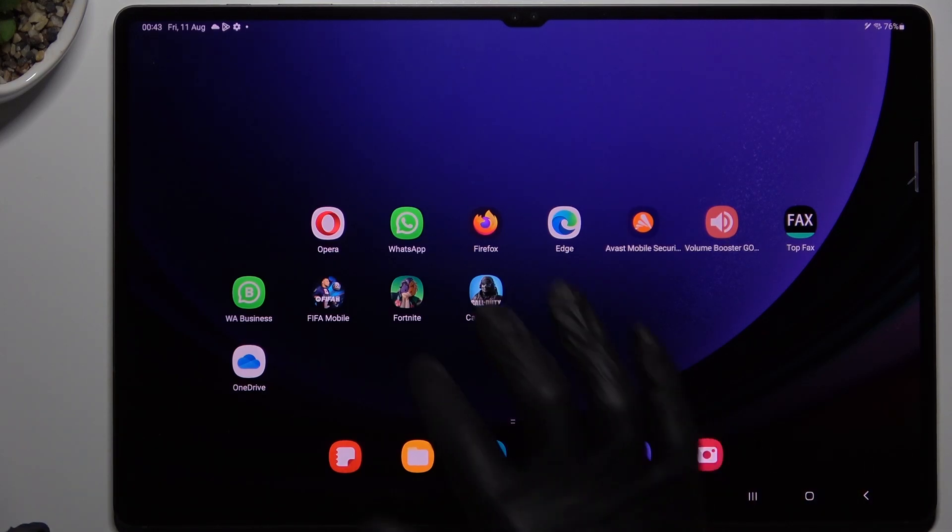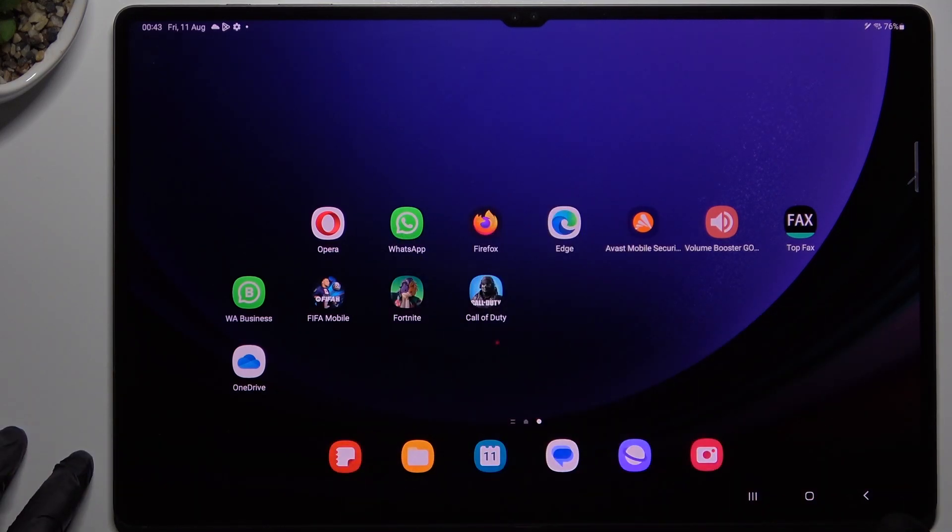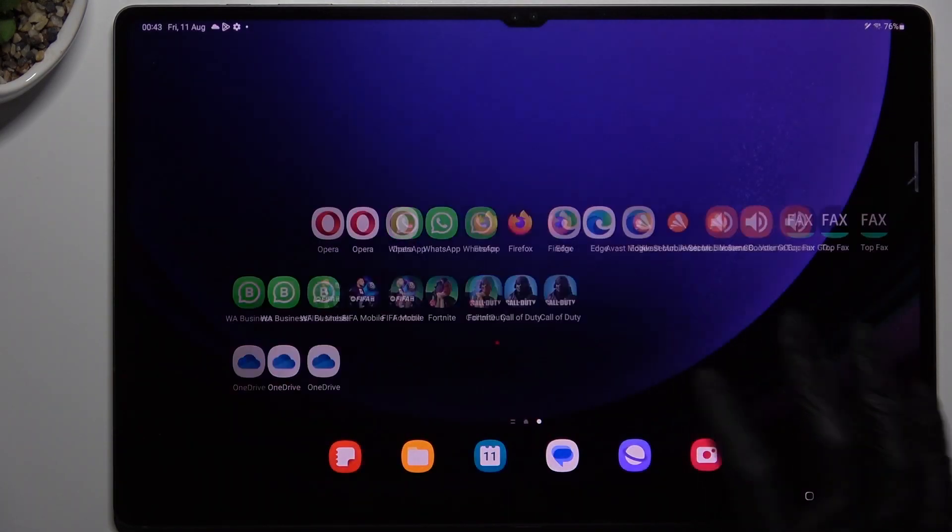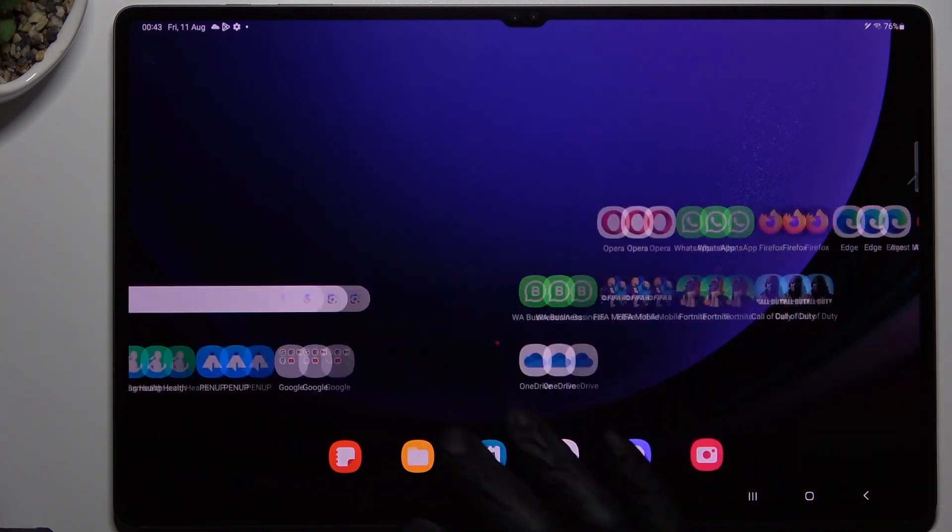Hello guys and welcome to channel. Today I'm going to show you a video episode where you can't see the WhatsApp notification in the Samsung Galaxy Tab S9 Ultra.